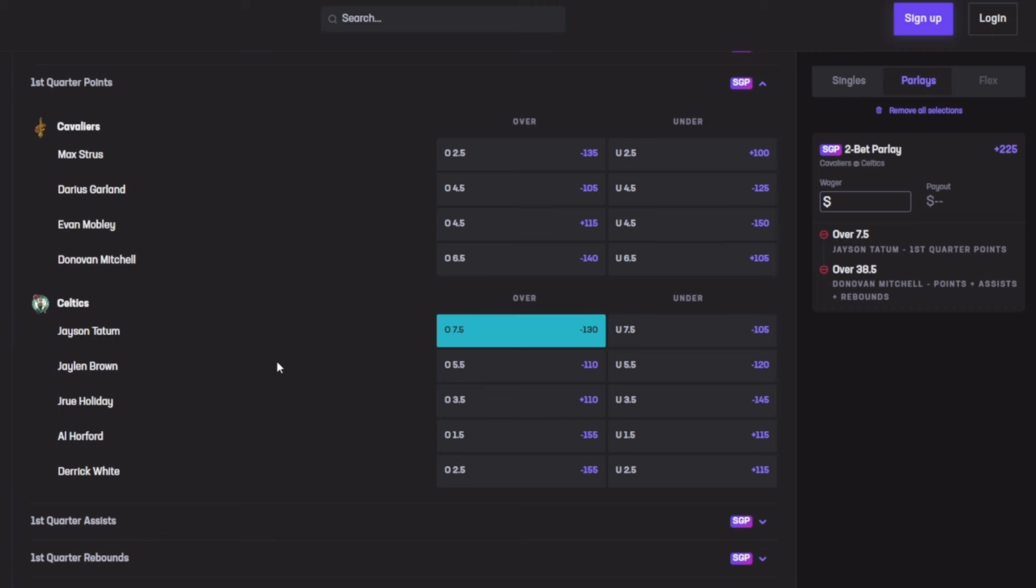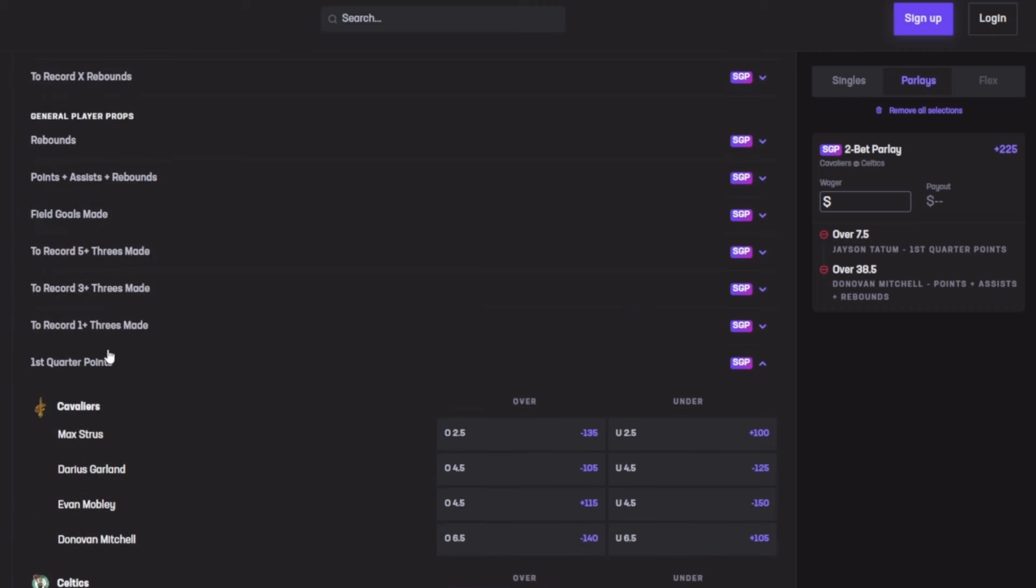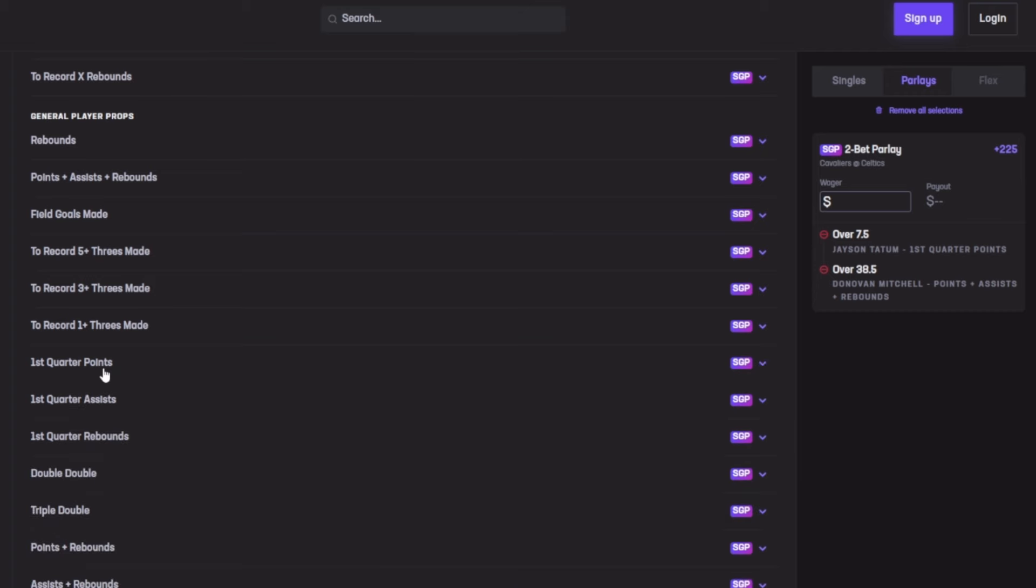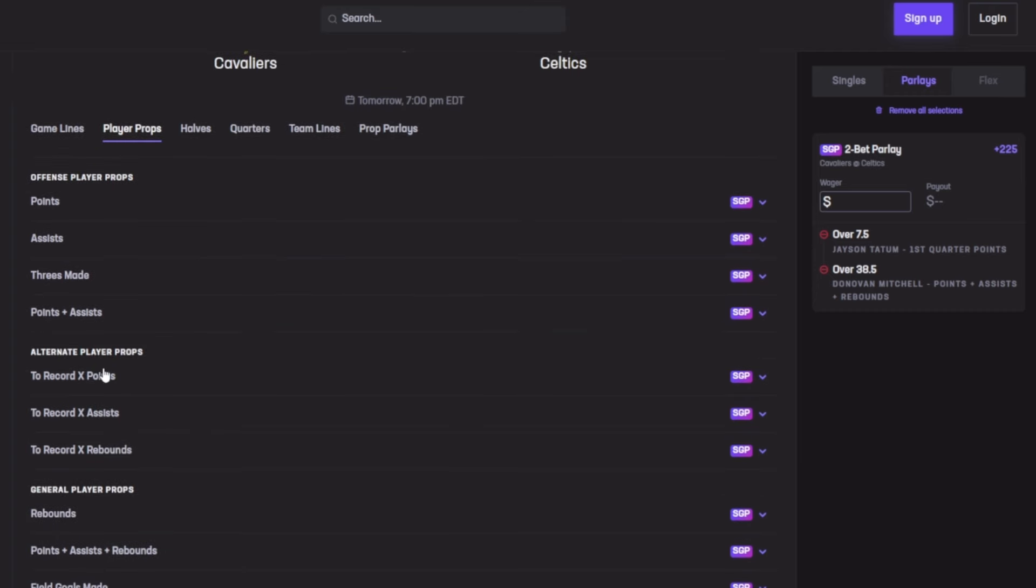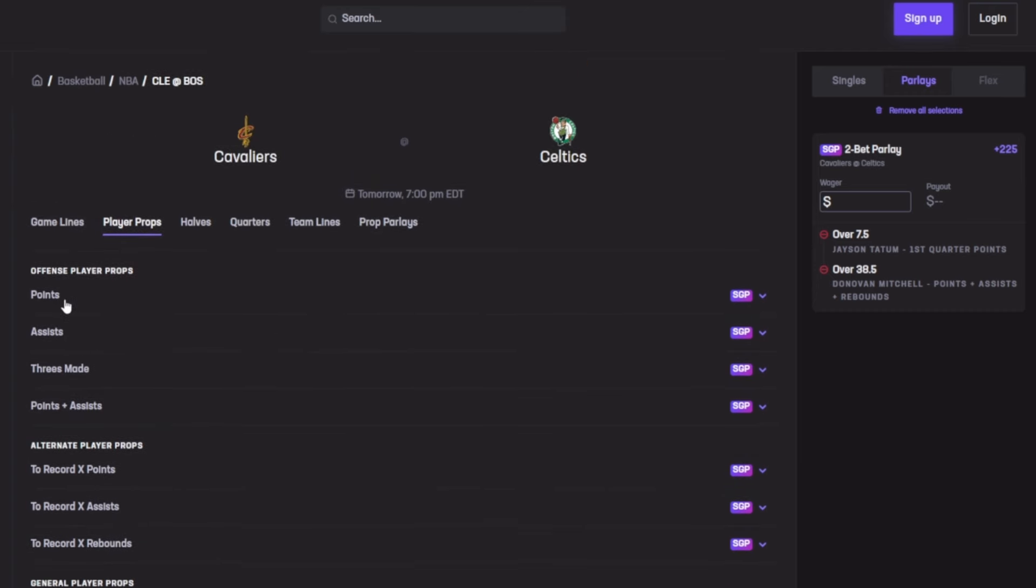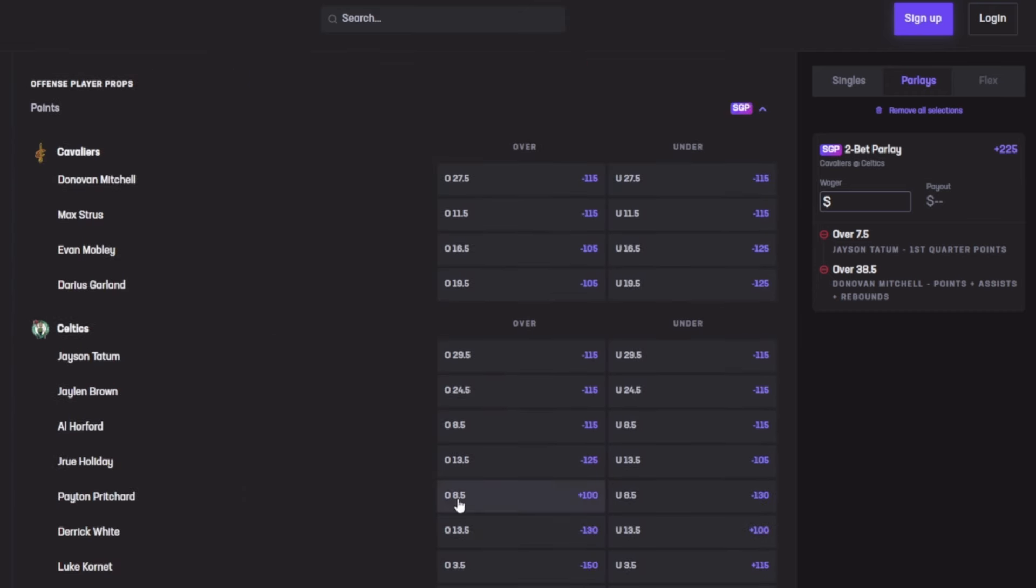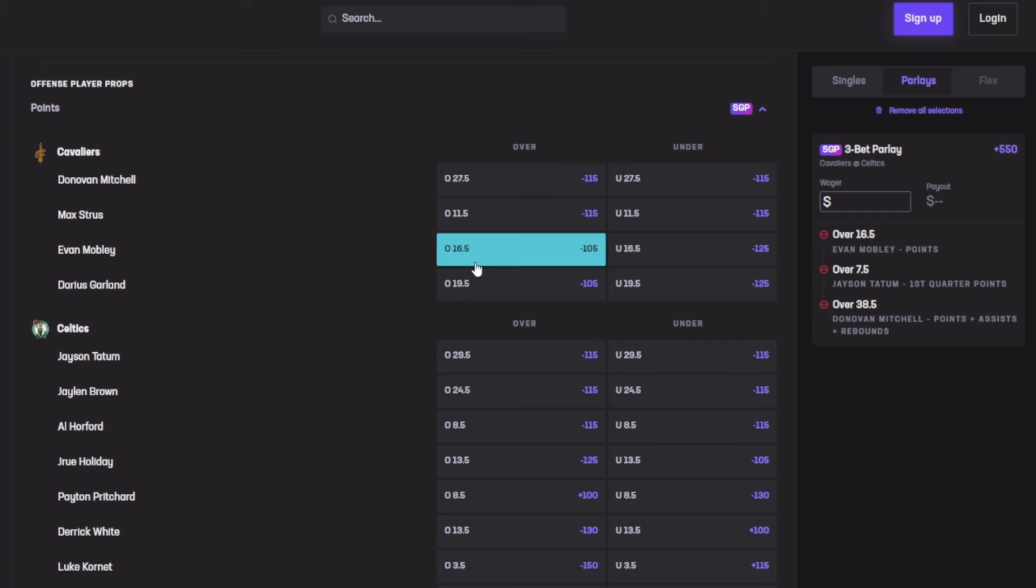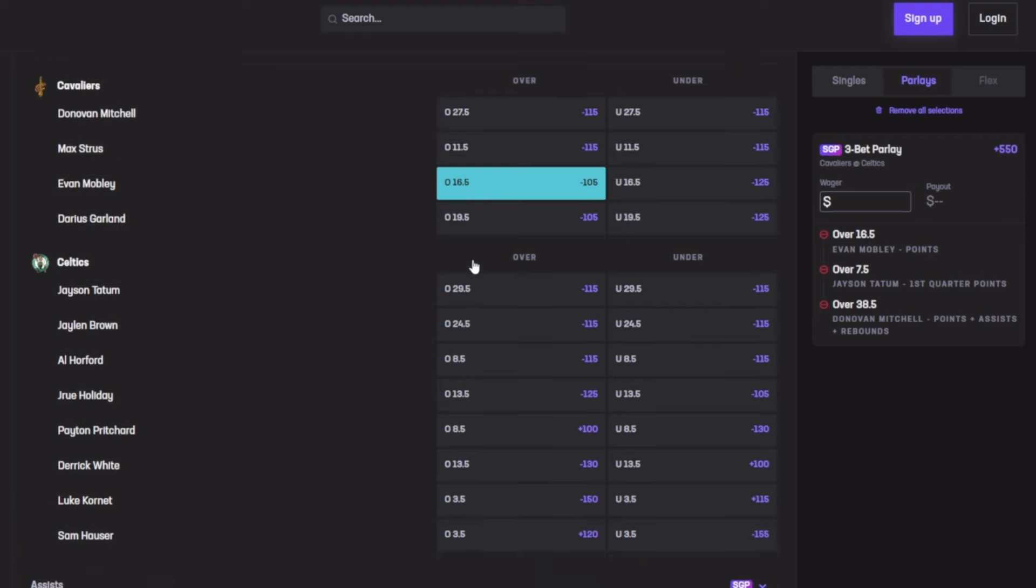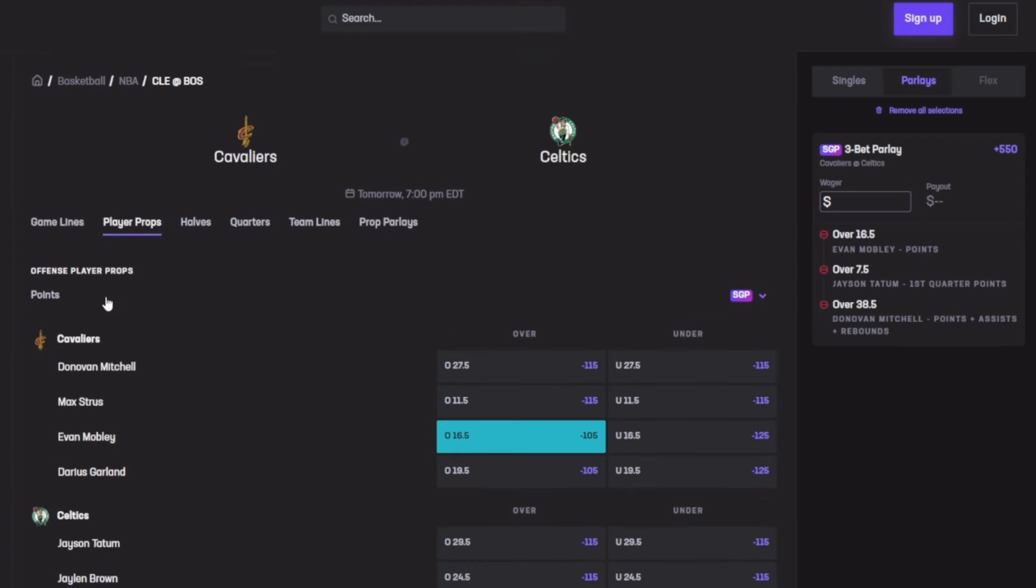Next I want to go for Evan Mobley for points at 16.5. He's on the Cavaliers. His last five games he averaged 17.0—it's at 16.5, which is just 0.5 more. It could be a risk based on his stats. He's cashed out all five of his last games, dropping 19, 17, 21, 17, which has been pretty close. It could be a little riskier, so if you want to pass on Evan Mobley, be my guest.